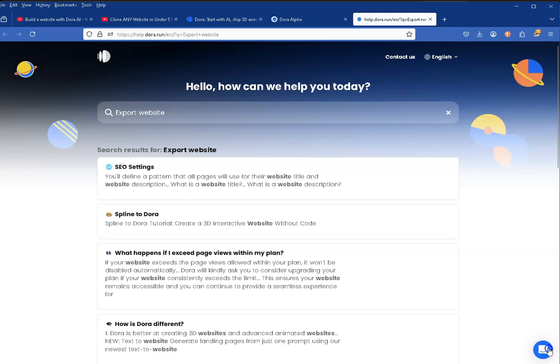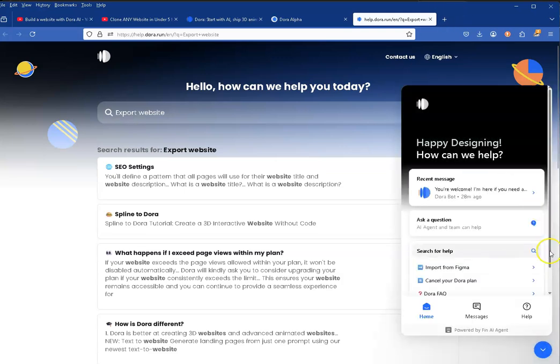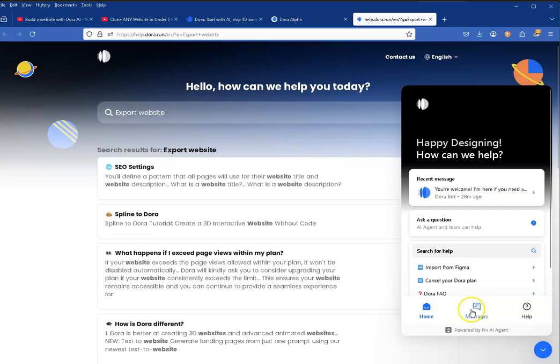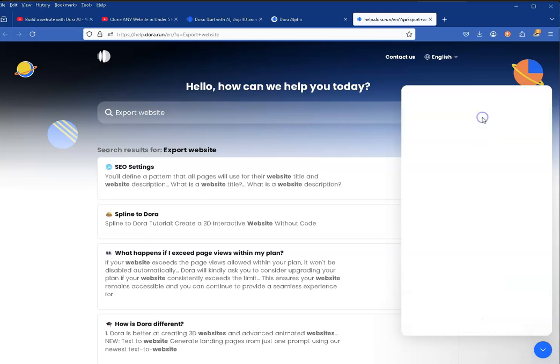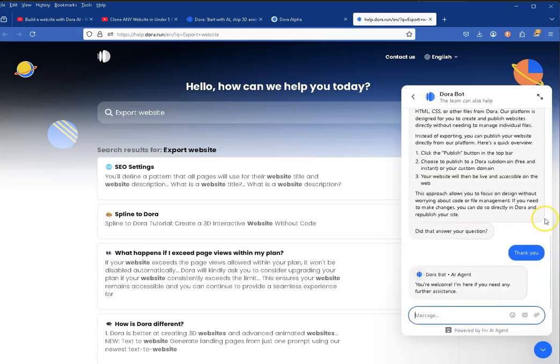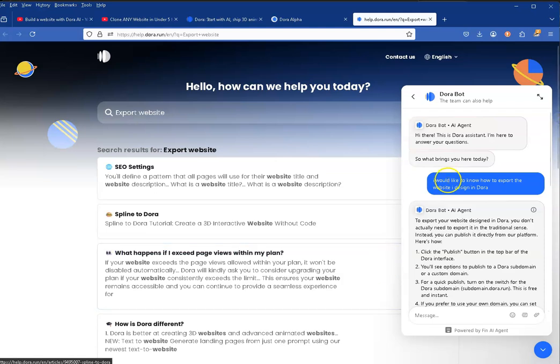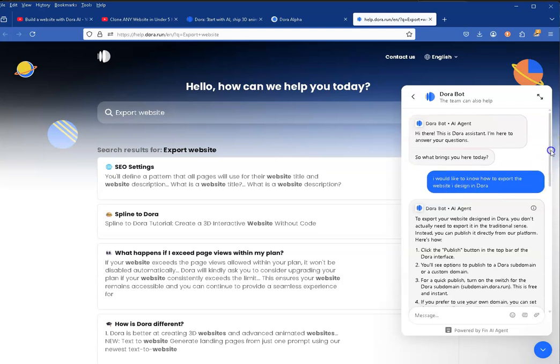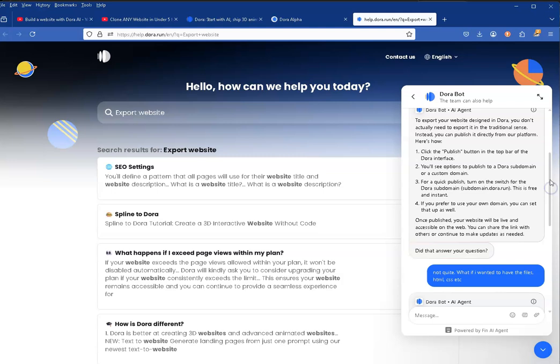So I went back to the help and asked the chat. I went into messages and asked a question - this is one I did earlier. I'll scroll back up to show you. In this blue area you can see I asked: 'I would like to know how to export the website I design in Dora.' And what it says here is: 'To export your website designed in Dora you don't actually need to export it